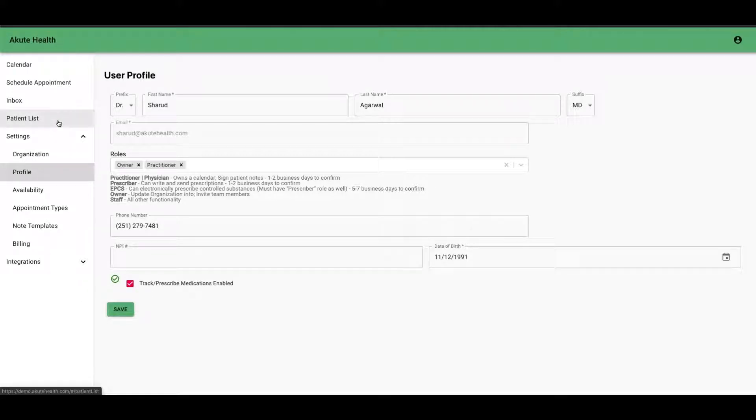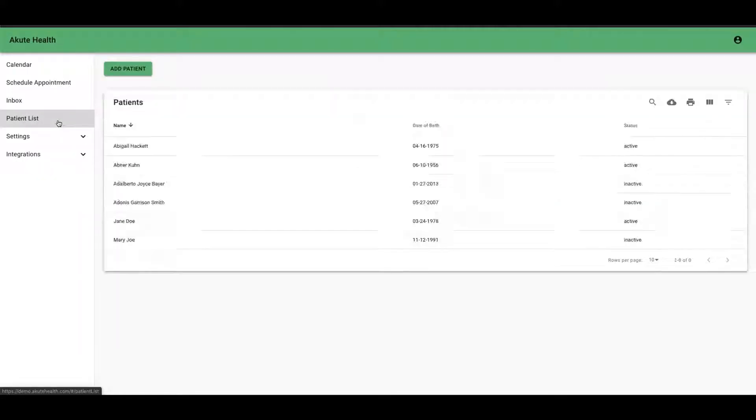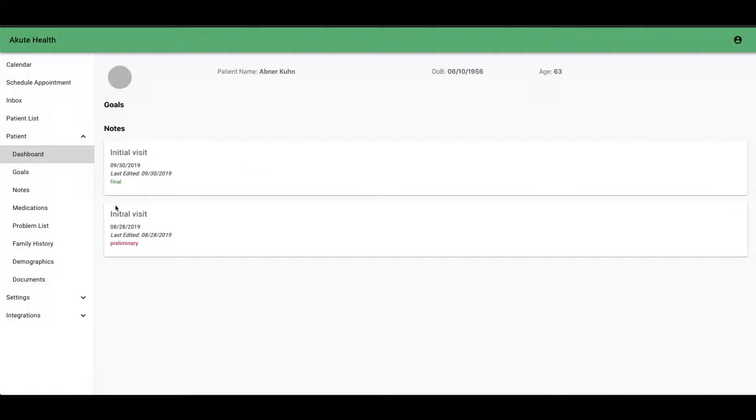When you go to your patient list, you can choose a patient and you'll see now there's a medication tab.